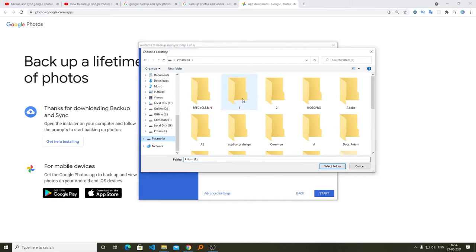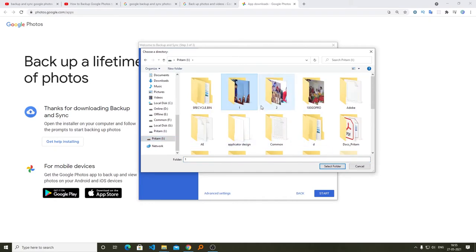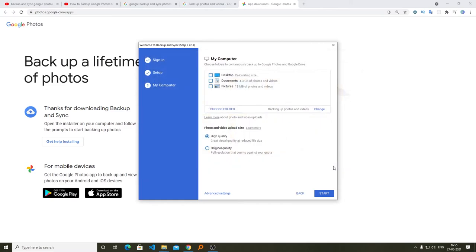I am selecting my external hard drive and I am going to select this folder. Now here we can see this folder has 28.9 gigabytes of photos and videos.